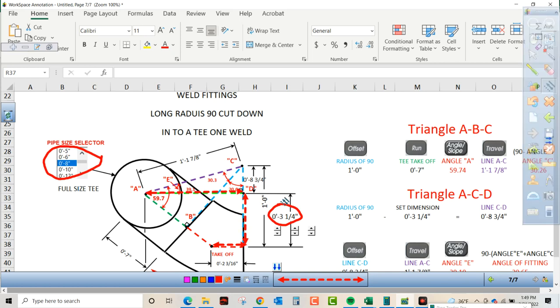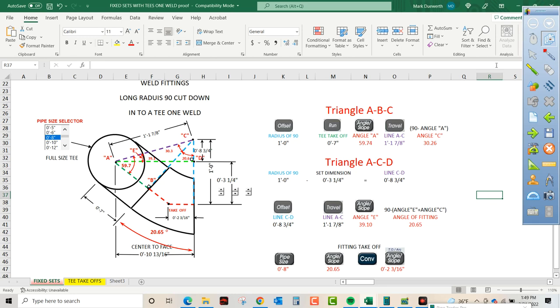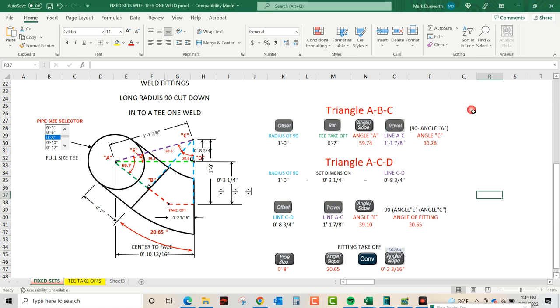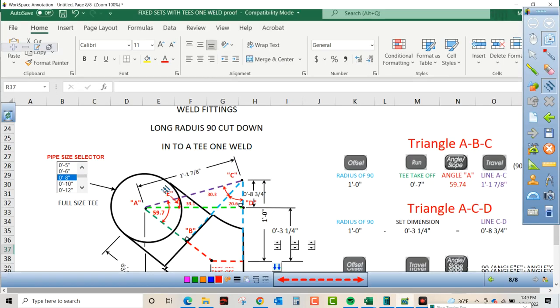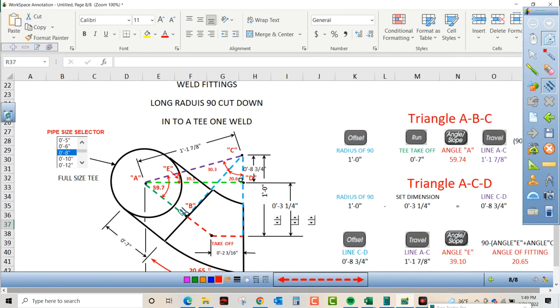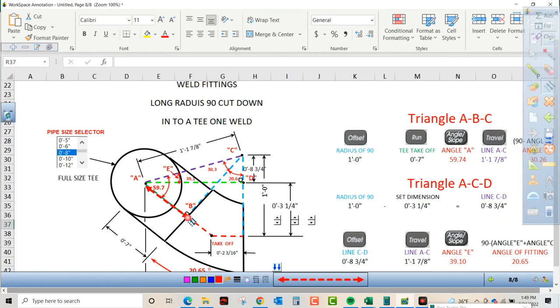So what are our knowns? Well, we know that the T takes off 7 inches per manufacturer. We know that the radius of the fitting we're going to cut is going to be 12.